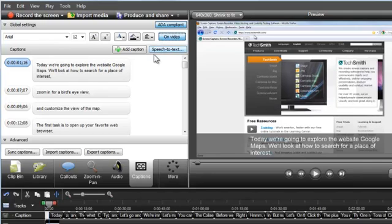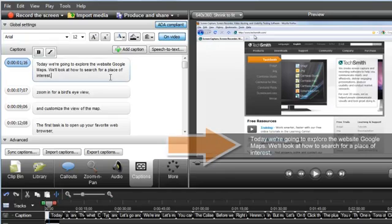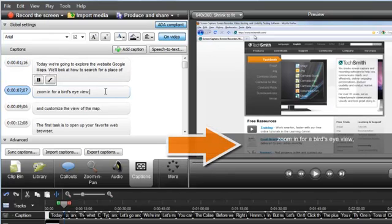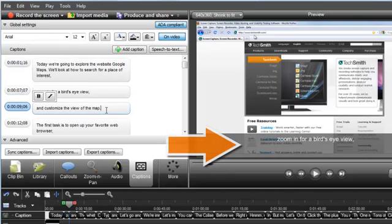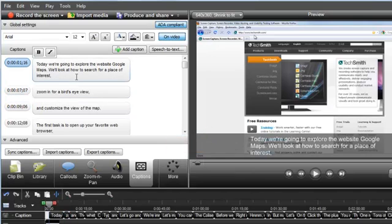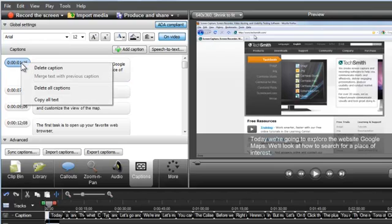Notice that as you make changes in the Captions tab, the preview window is updated. To delete captions from your video, right-click the timestamp beside one of the caption points and select Delete Caption or Delete All Captions.